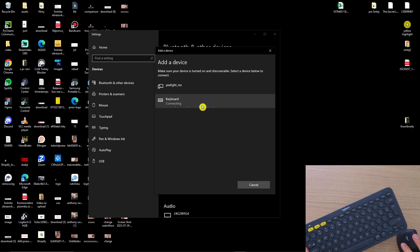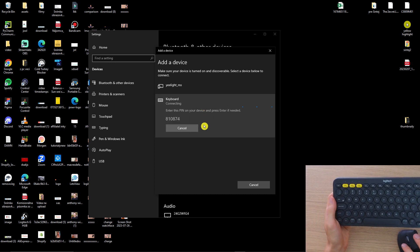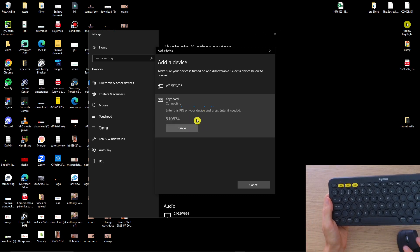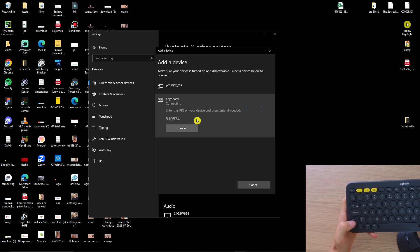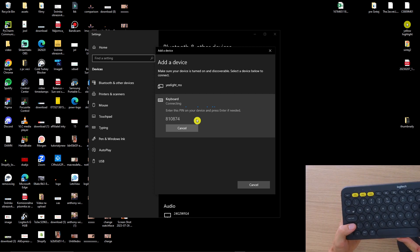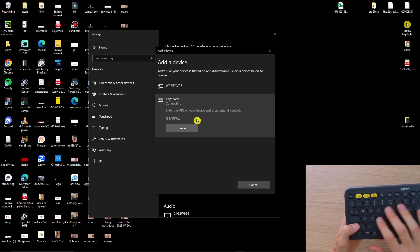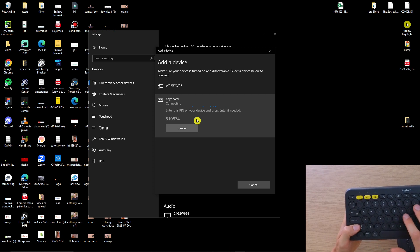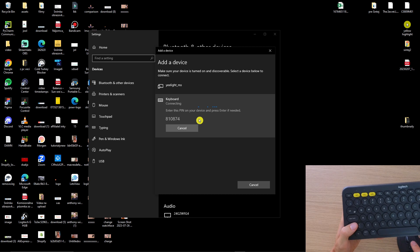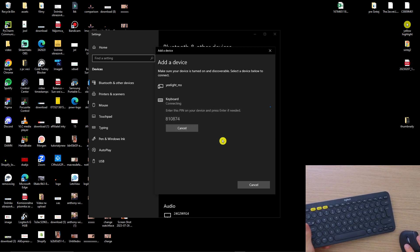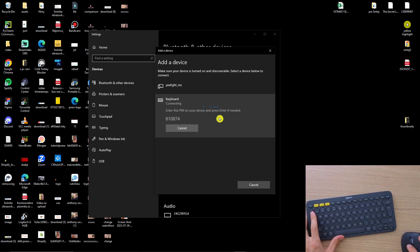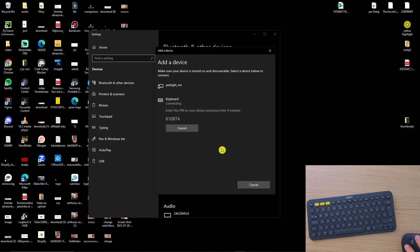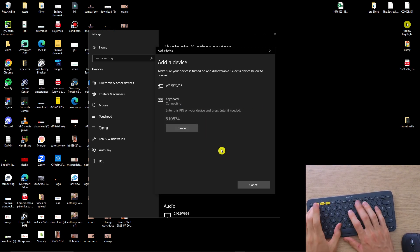So we're gonna write here 810874. I don't know if that is going to work or not, or we can try like this.